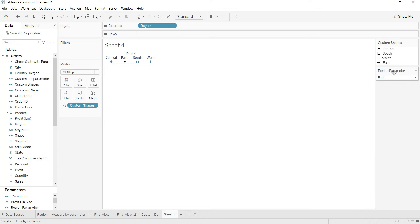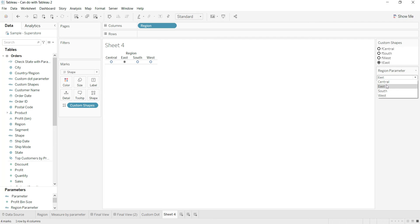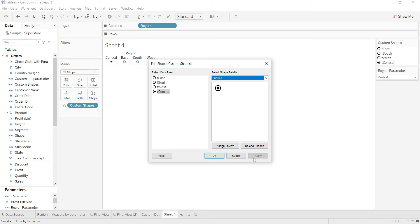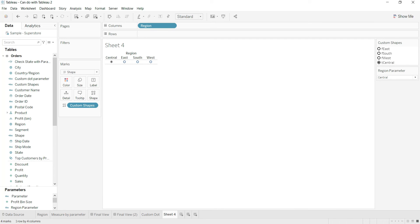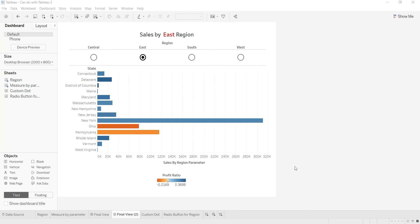I repeat this for the others: for False values, I assign the default unselected radio button shape. Similarly, when I switch to Central region, for Central's True shape I assign the selected radio button. I repeat this for all regions. Now you can see: if someone selects Central, the Central radio button is highlighted; select East and East is highlighted, and so on. I rename this sheet as 'Radio Button for Region' and we're good.